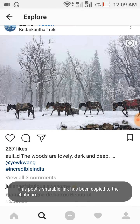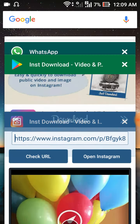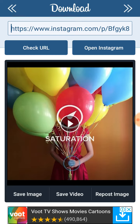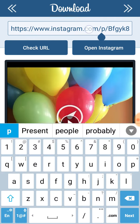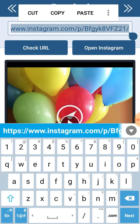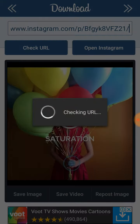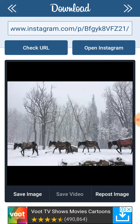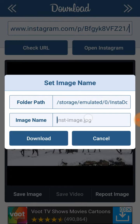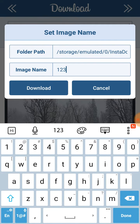Once the link is copied, I'll go to the Inst Downloader application which we just installed on our mobile. I'll paste that link here, then click 'Check URL'. You can see that image is coming up now, and I want to save that image to my mobile, so I'll click on 'Save Image', give it a name like '123', and click on 'Download'.